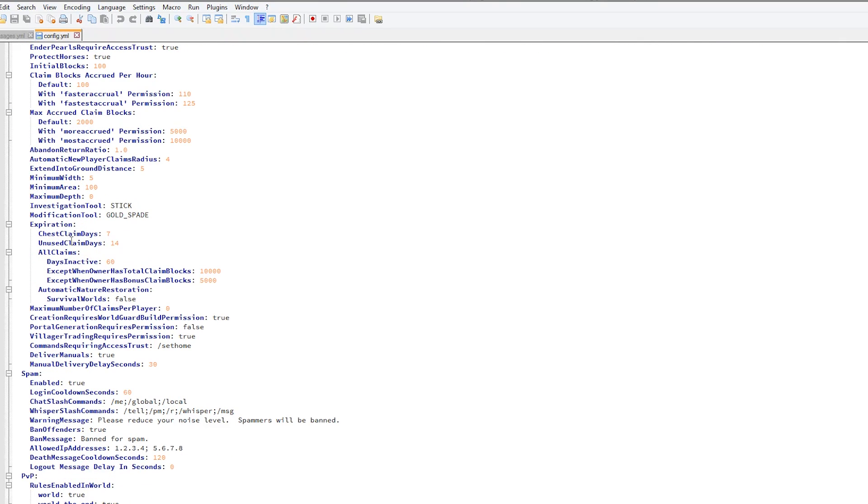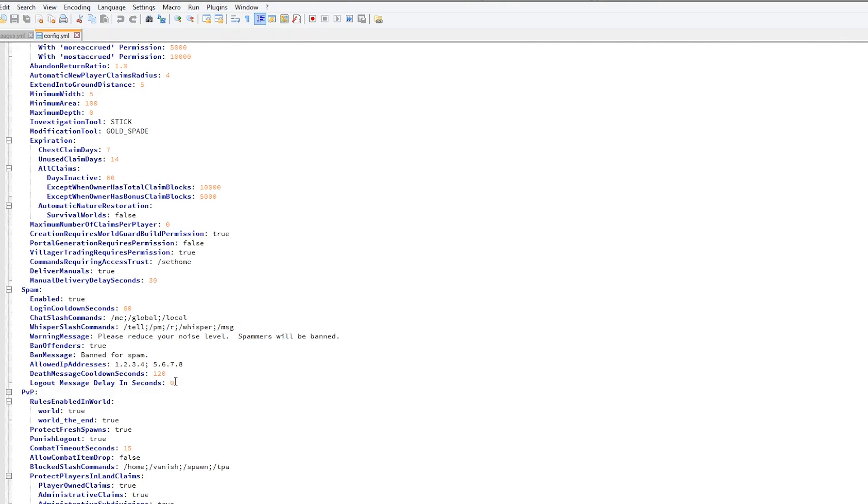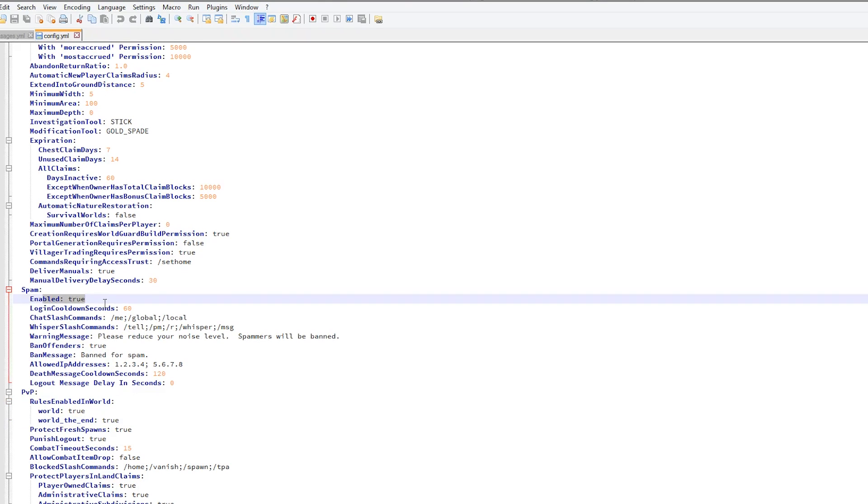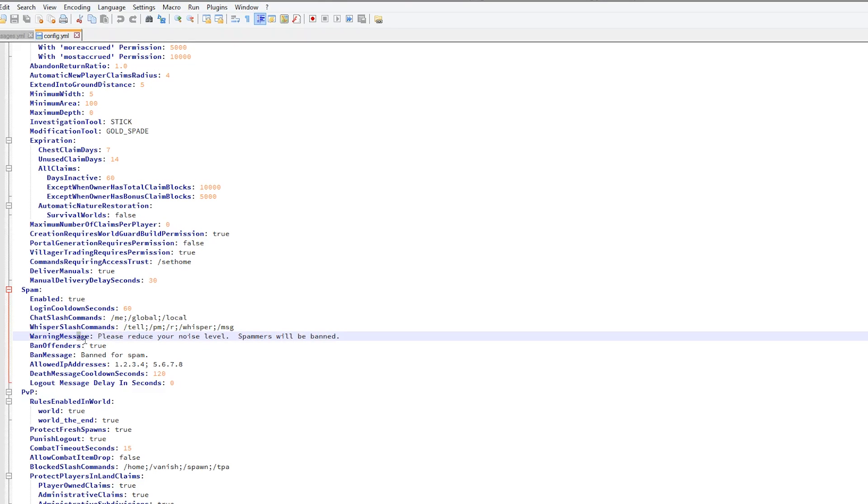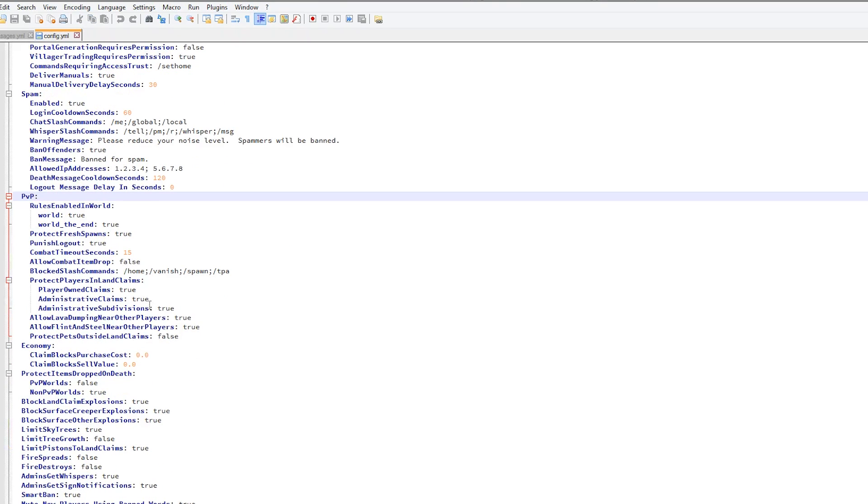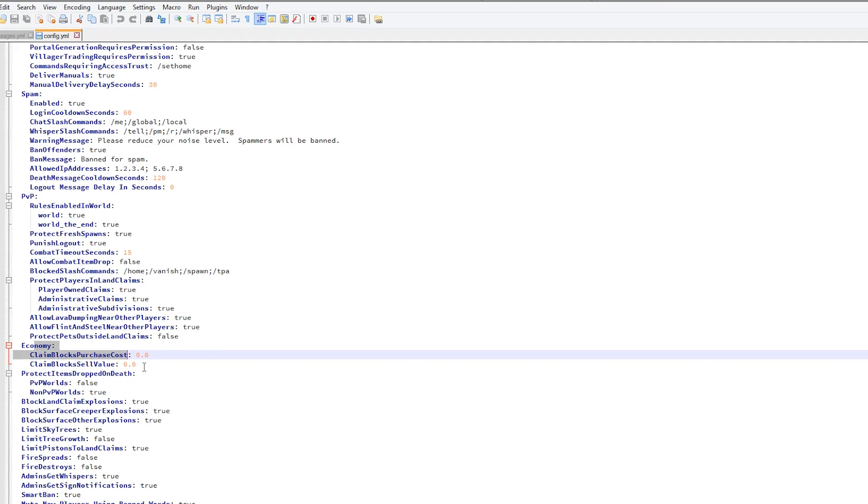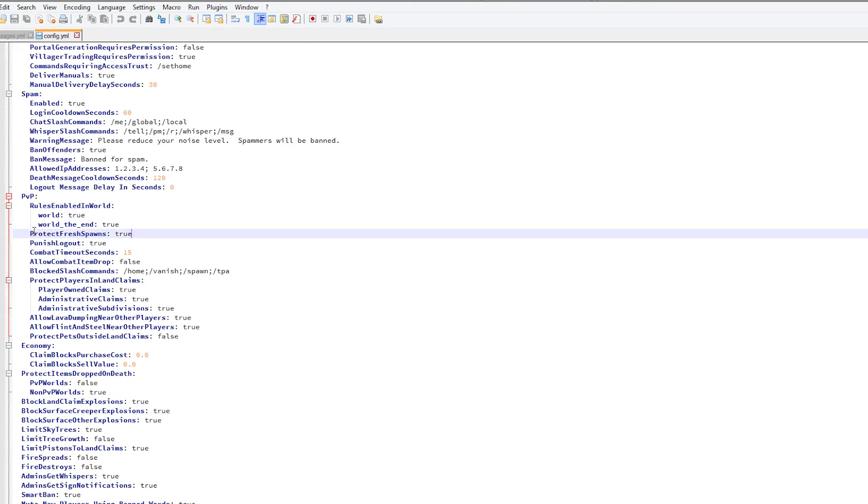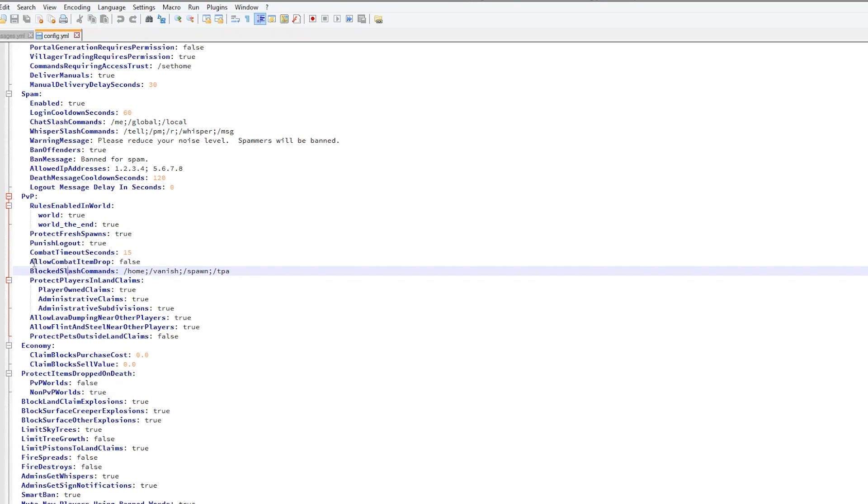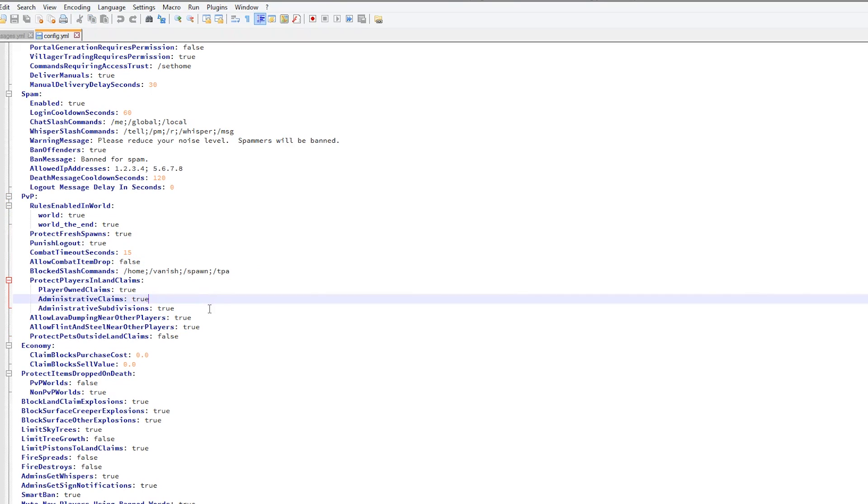If we scroll down a bit we can see the spam settings. This is really cool. We would obviously want to enable that, and whisper commands which admins will see. Ban offenders, true we obviously want that, although there shouldn't be false alarms but there could be. Economy, whether you want players to have to pay for claim blocks, that would be quite interesting. And PVP, this is a very cool feature. Obviously you don't want players to combat log so you can stop that. Allow combat items to drop false, and you can block various commands as well.